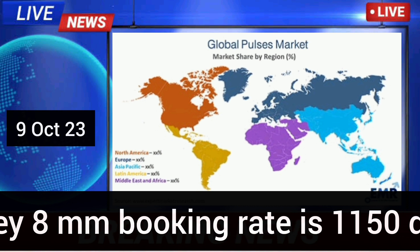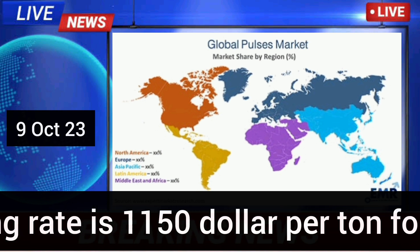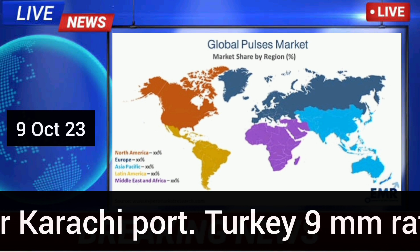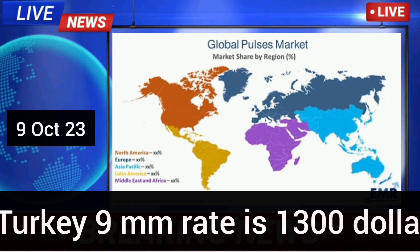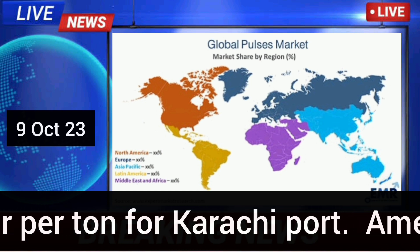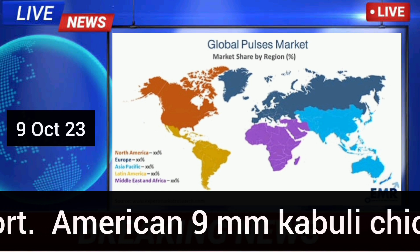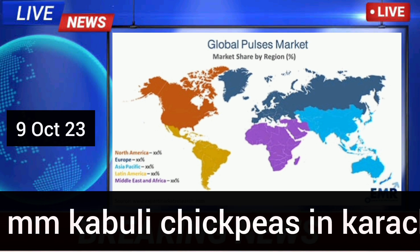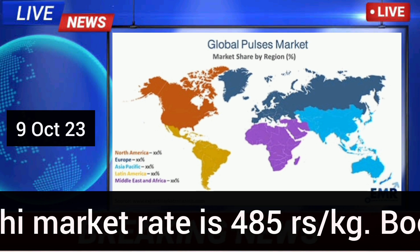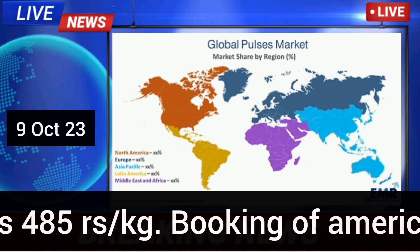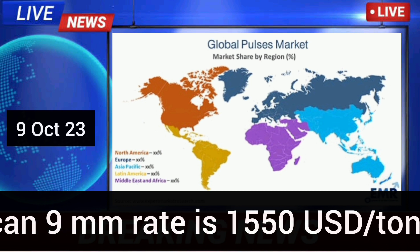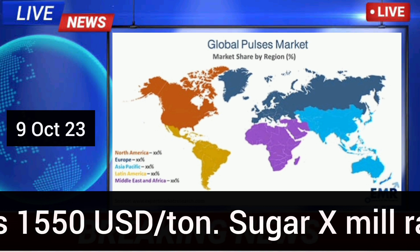Turkey 8 mm booking rate is 1,150 USD per ton for Karachi port. Turkey 9 mm rate is 1,300 USD per ton for Karachi port. American 9 mm kabuli chickpeas in Karachi market rate is 485 rupees per kg; booking of American 9 mm rate is 1,550 USD per ton.